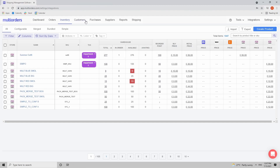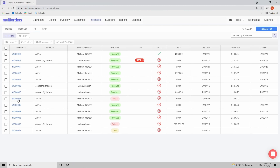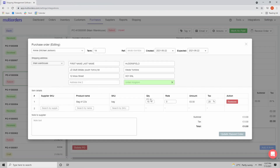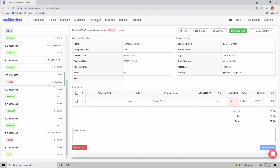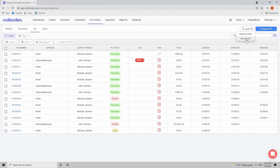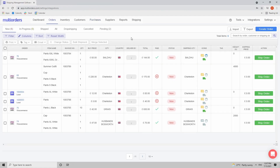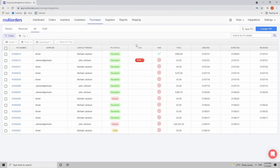If you want to order more than the calculated difference, open the purchase order, go to Actions > Edit, and increase the quantity as needed. The last option is PO for All Orders, which correlates with your existing orders — useful for dropshipping or similar workflows. It creates purchase orders based on already ordered items, which you can send to suppliers to fulfill shipments directly to your customers.